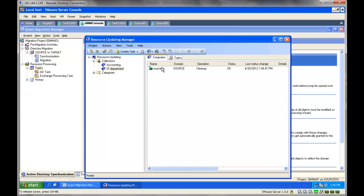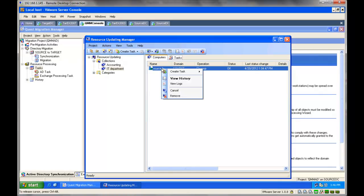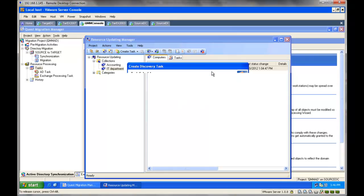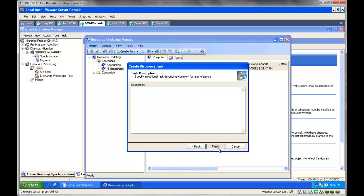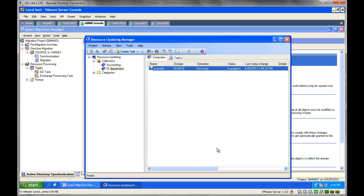Once the computers have been added, we need to discover them. We will create a task and discover the computer. It takes literally a few seconds.